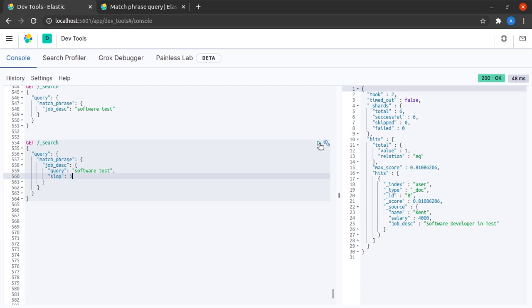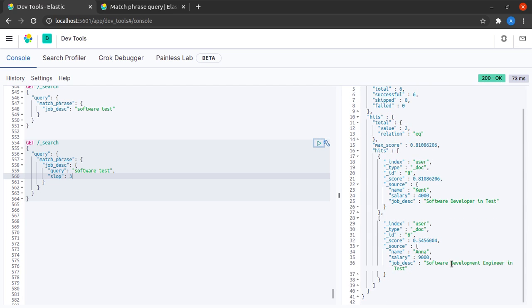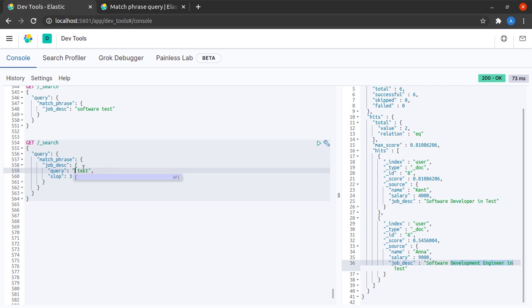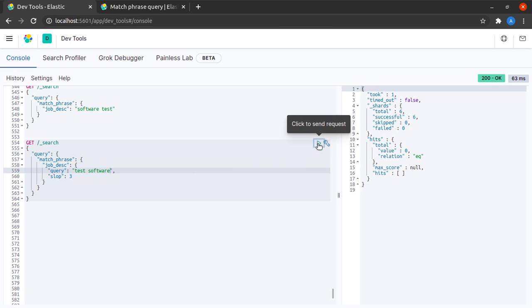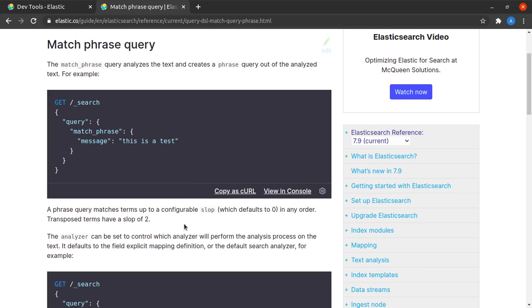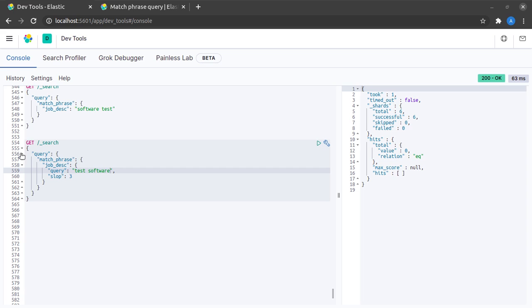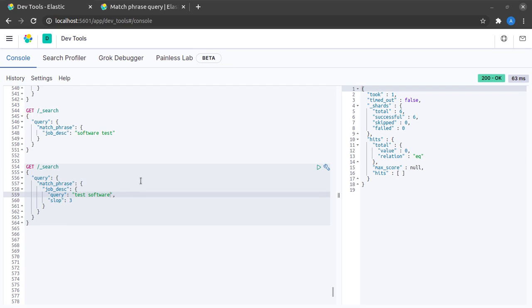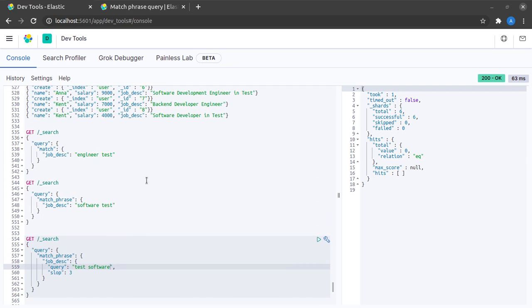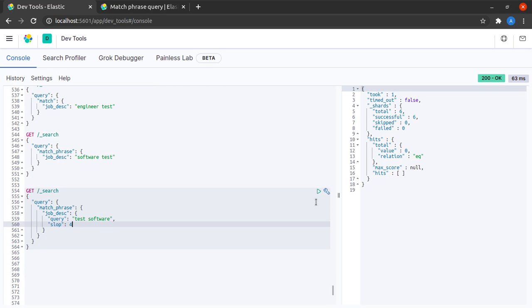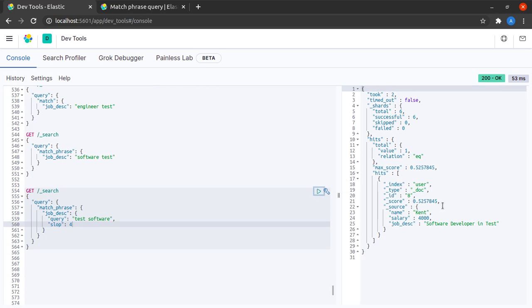Let us now try to change the order of our search terms, so I'll put test before software, and again I do not get any hits. If I check the documentation once more, it says that transposed terms have a slop of two, which means to accommodate terms which are not in the order as we would find them in the documents, we have to give an additional slop value of two.